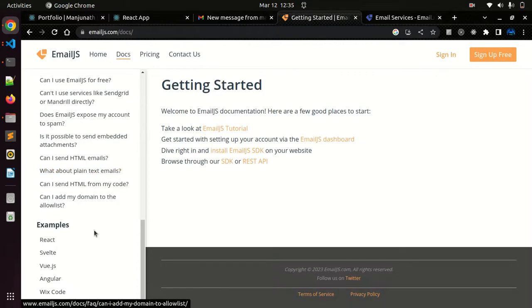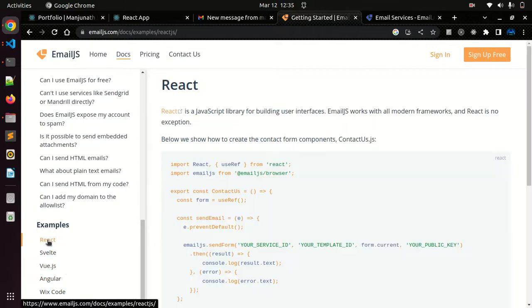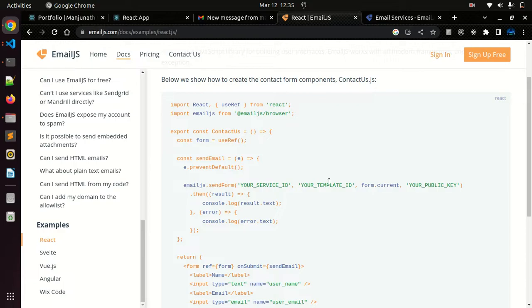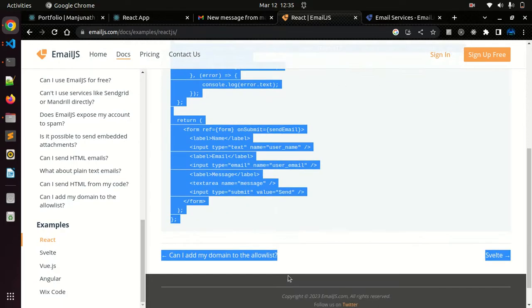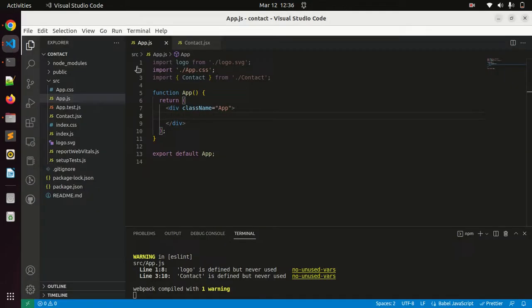This is the website. Just go to docs and scroll down. You can see the examples: React, Vue, Angular, Wix. Click on the React. Here they already provided a basic code. Just copy that code.